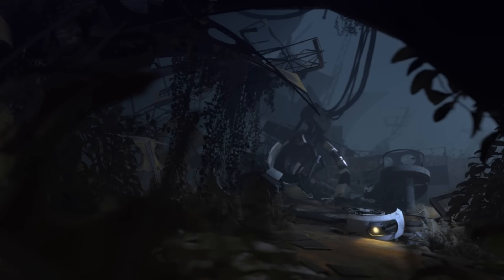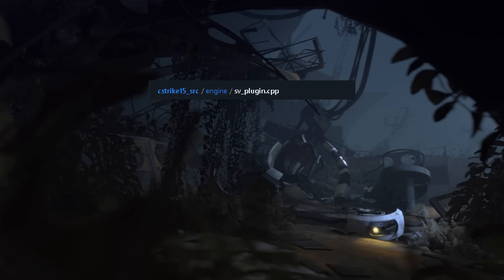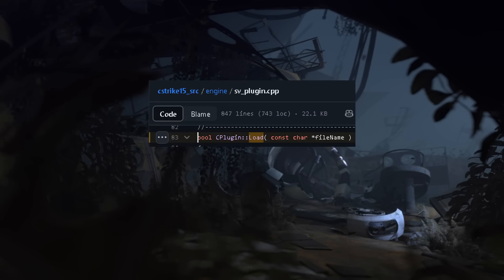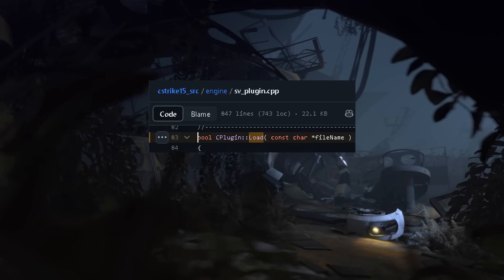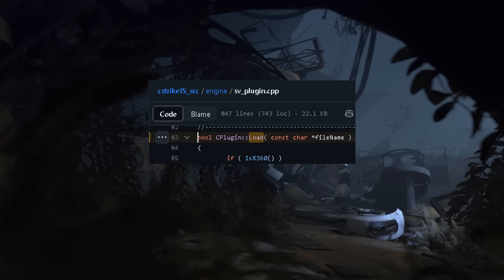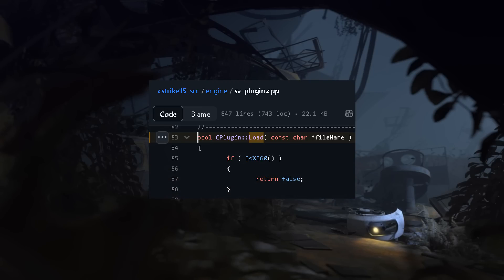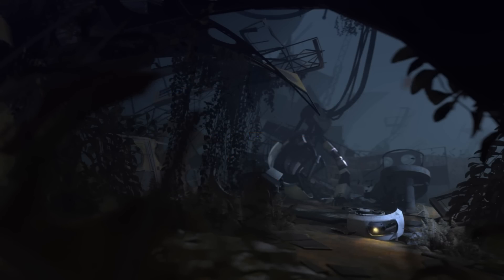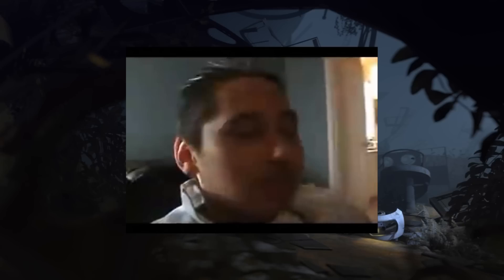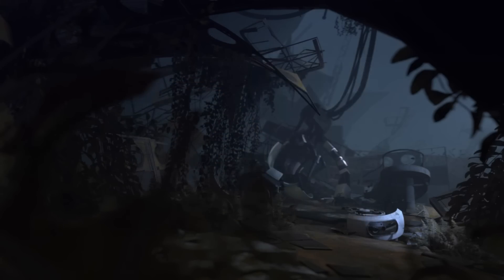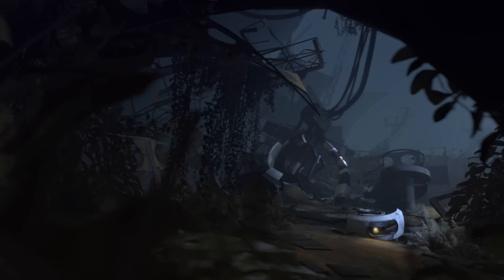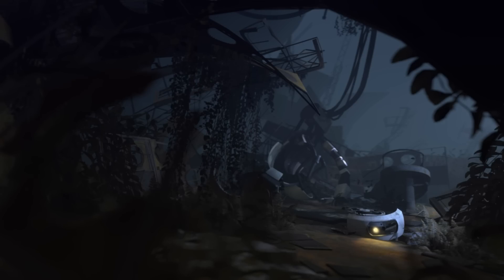If you look at the original source code, in svplugin.cpp, in the Load Plugins function, you can see, clear as day, that if it's running on an Xbox 360, it just exits the function immediately. And as we all know, a PlayStation 3 is much superior to the Xbox 360, which means that it is not a Xbox 360, which means that the code gets compiled for the PS3 either way.